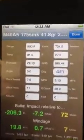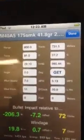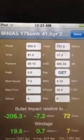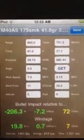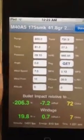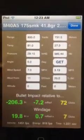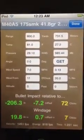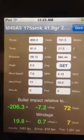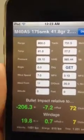Hey guys, Sean Little with Vaportrail Tactical. I wanted to talk to you today and do a little update on PDAs and ballistic apps and how to set up your weather and elevation settings. There are three different ways to get your information.